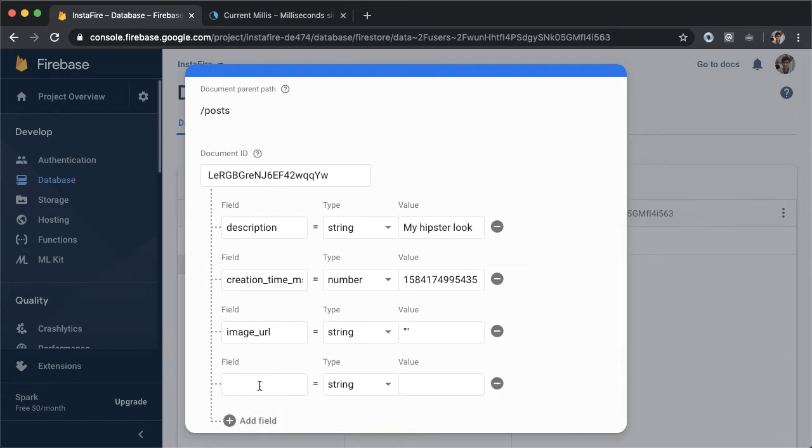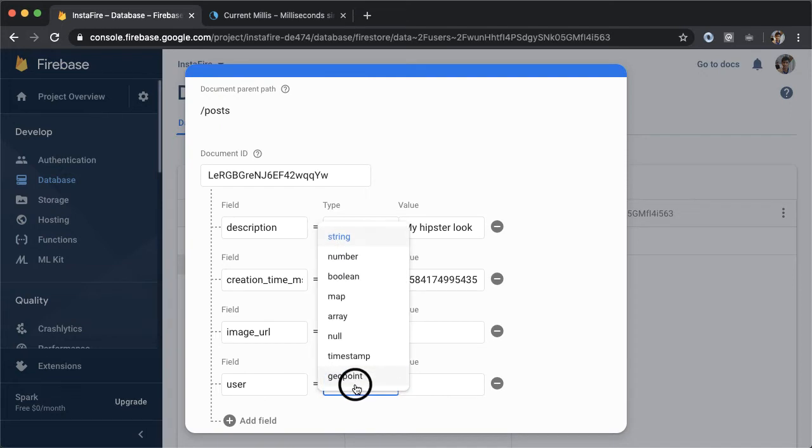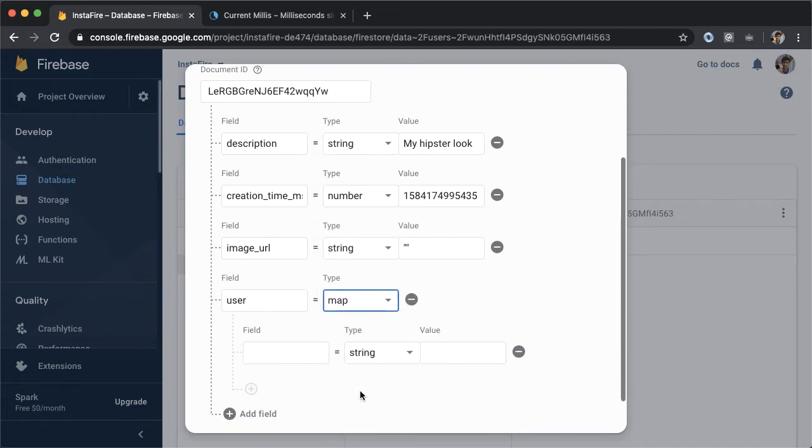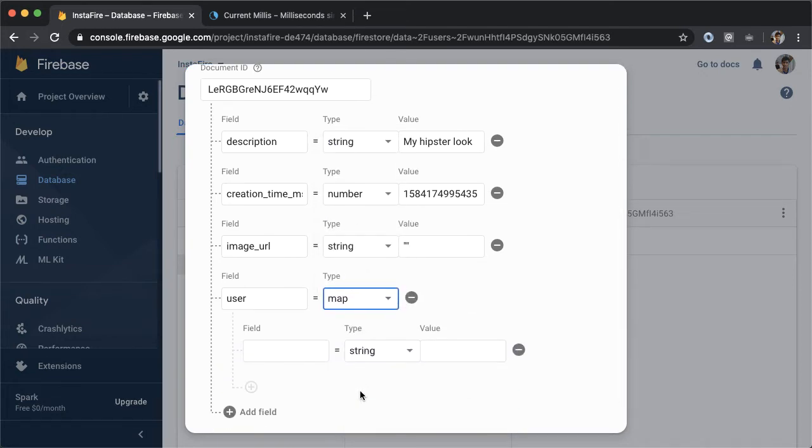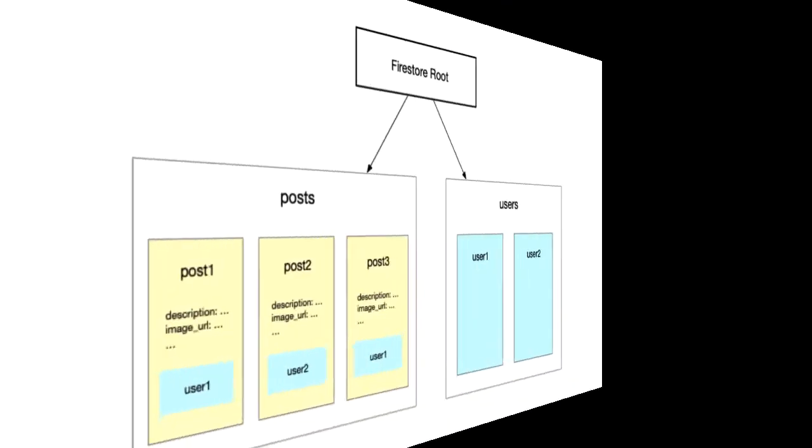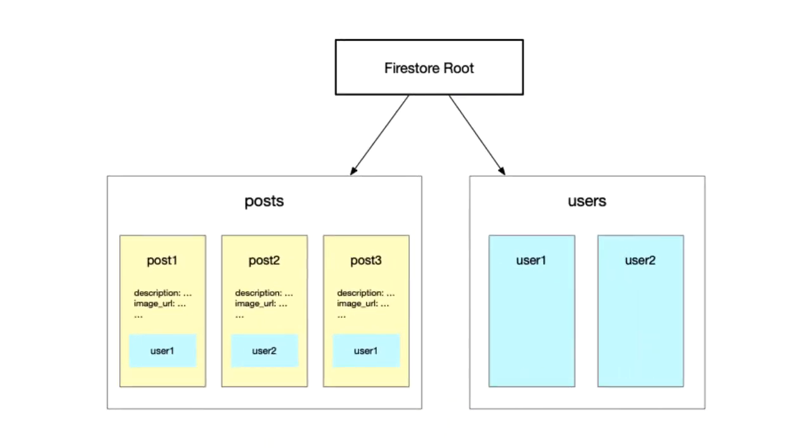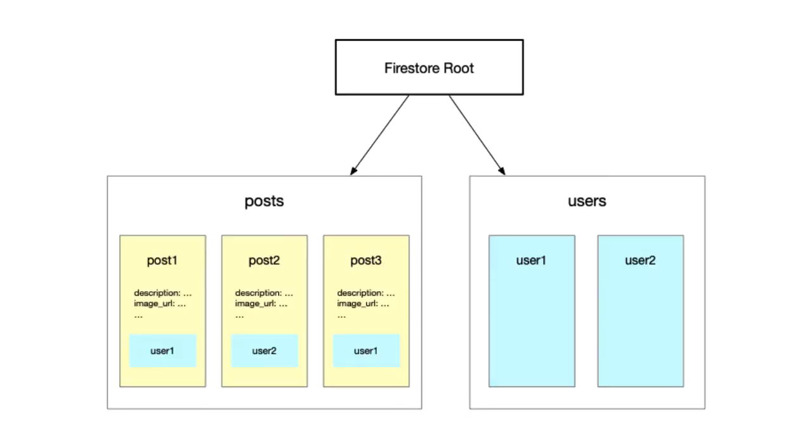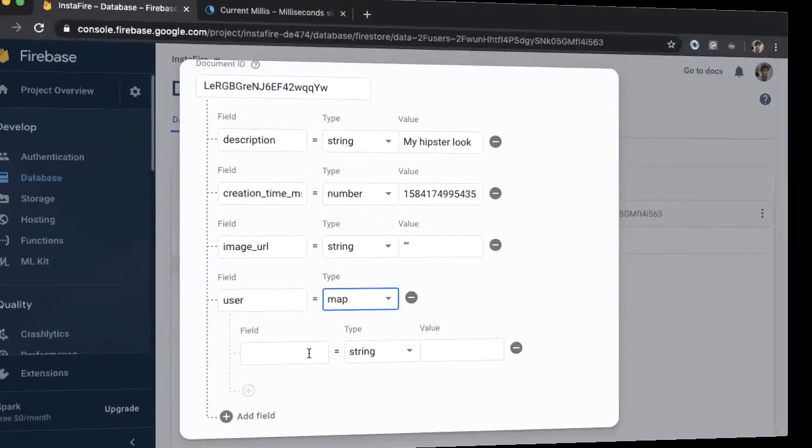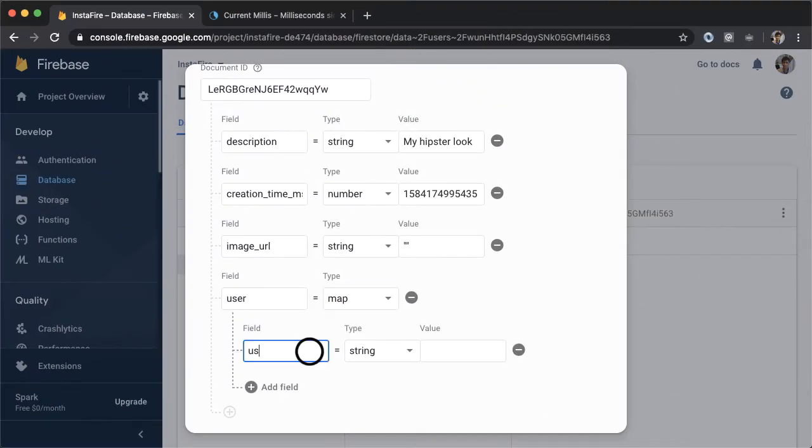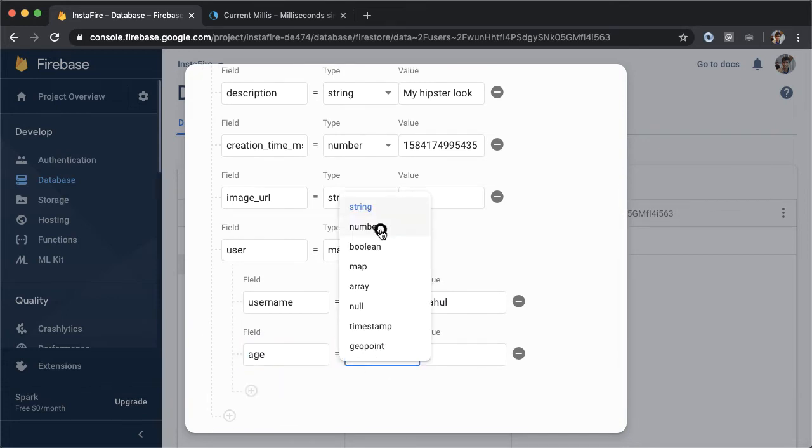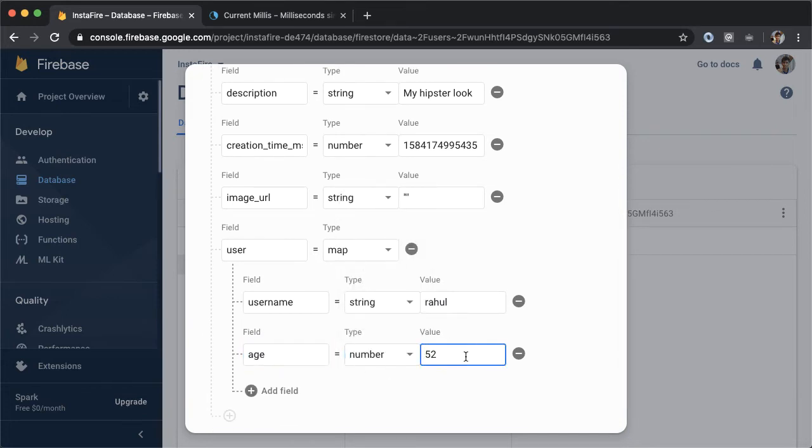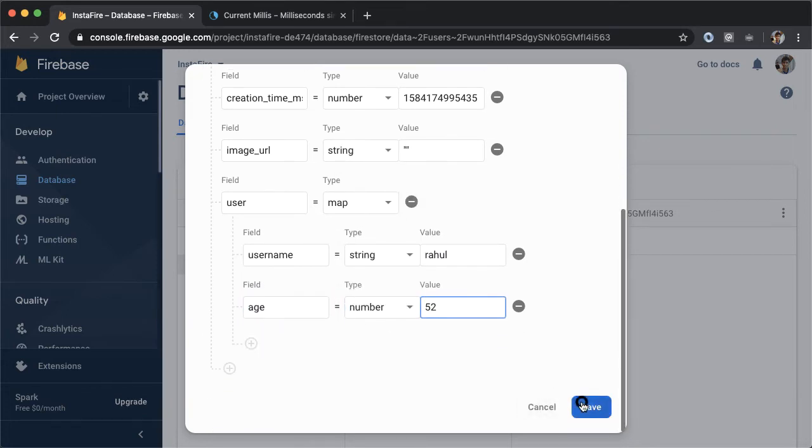Finally, the last attribute is going to be a field called user, which represents the owner or author of this post. This is going to be of type map. And this is where we're going to embed information about the user inside of the post. The reason we're doing this is because Firestore is an example of a NoSQL database. When we query for the list of posts in the main screen of our application, we'll want some information about the user who made that post, which is why we have to copy over information from the users collection into the post collection. I'll copy over the details of my test user, username Rahul, age 52, into this post document and then save it.